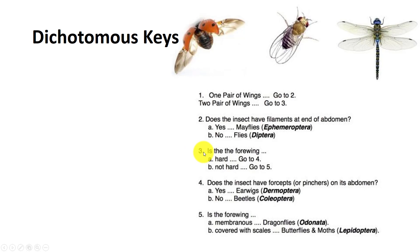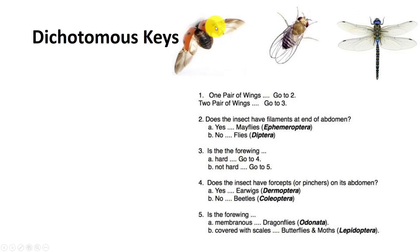We see that it has two pairs of wings. That brings us to couplet three. Is the forewing, which is the wings closest to the head, hard or not hard? Well, they don't look hard compared to this beetle over here.